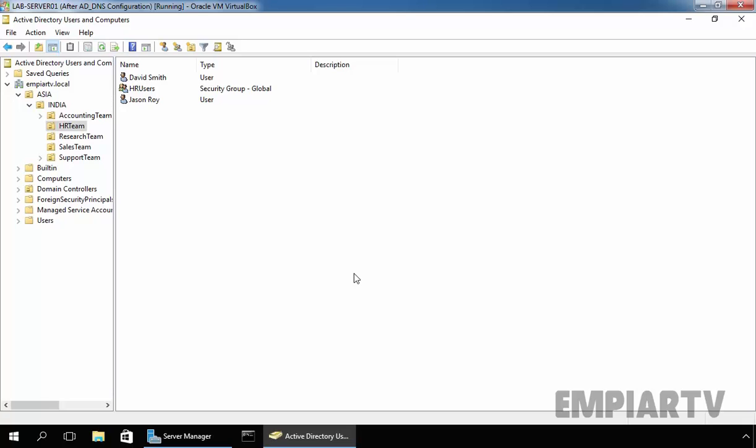Before we start the demonstration, we need to create one share folder on a drive or volume with plenty of free space to store users' data.